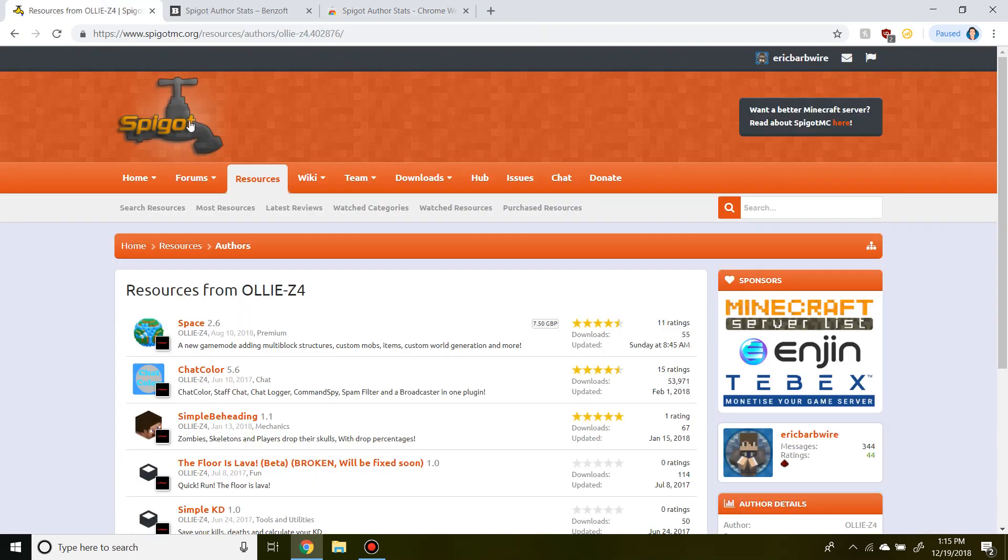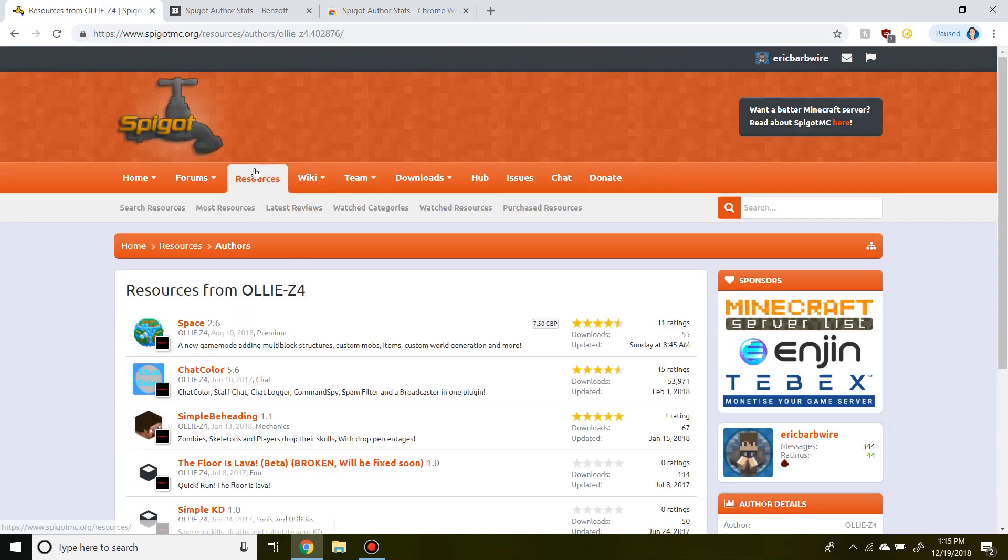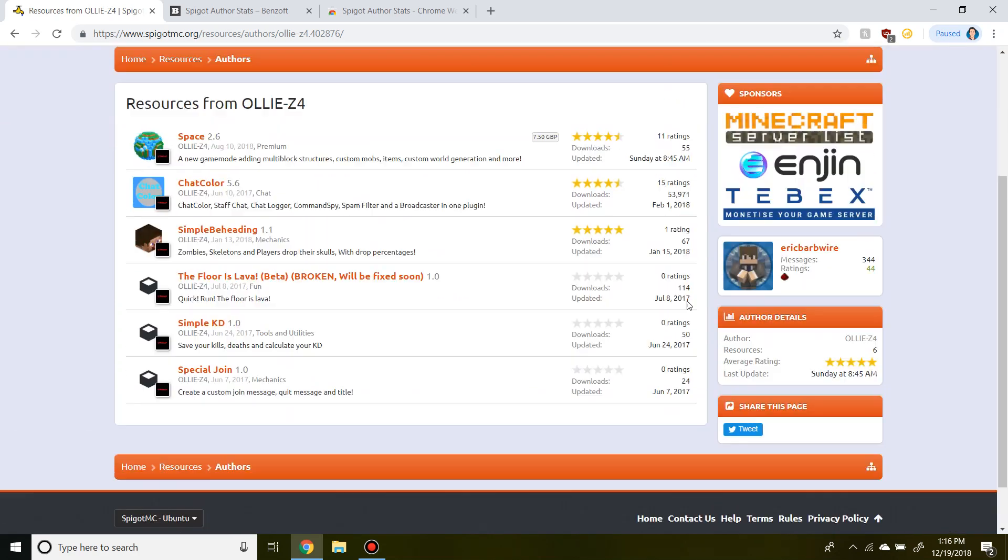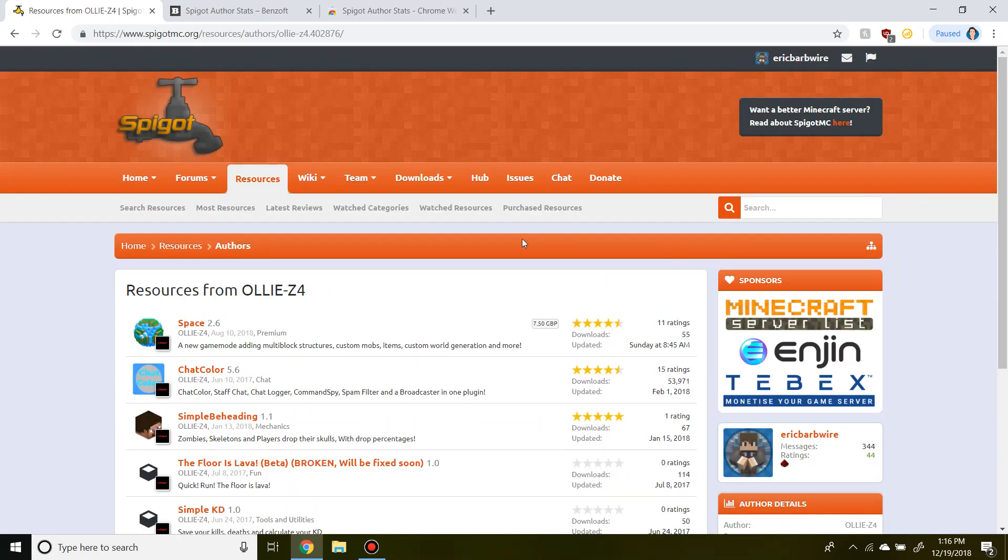So here we can go back. Here is the resources for a friend of mine, AliZ4. As you can see, this is what the page looks like before we added Spigot Author Stats.